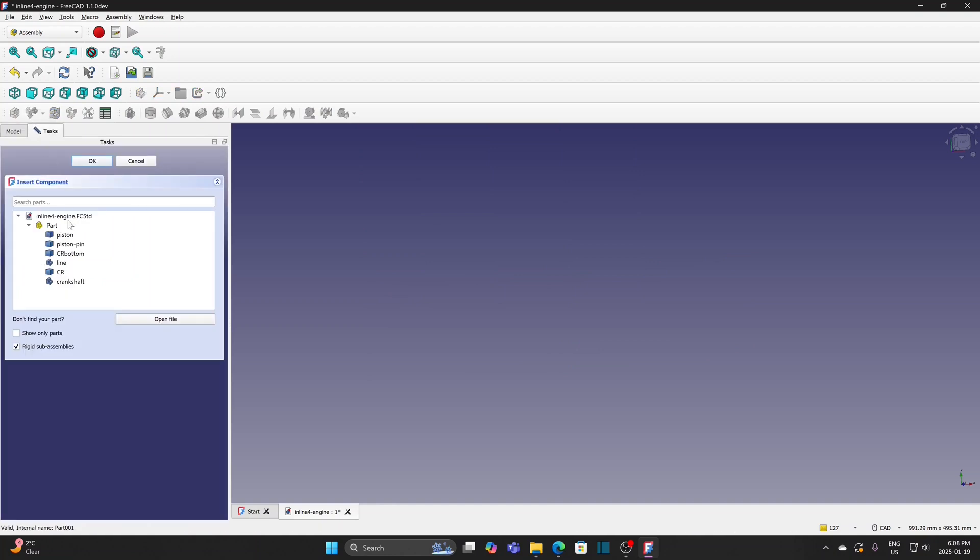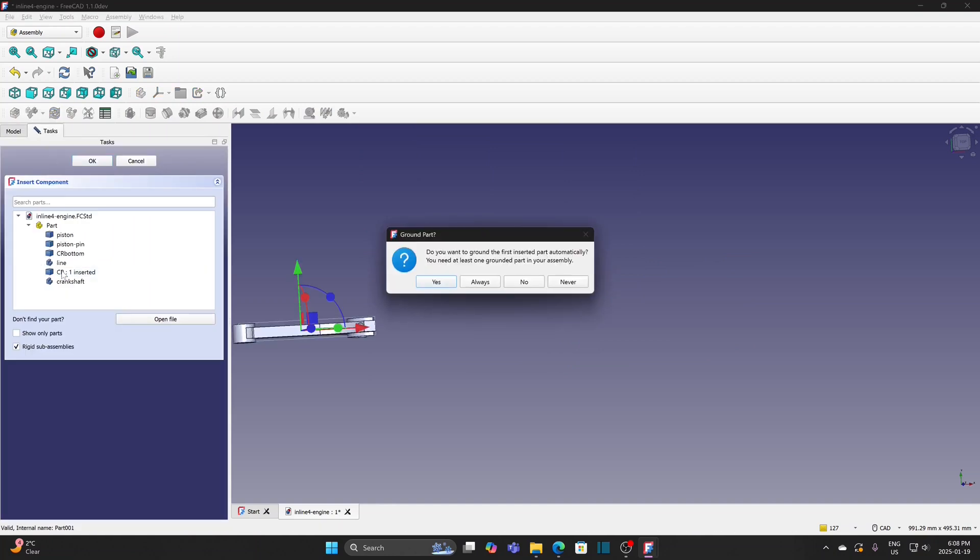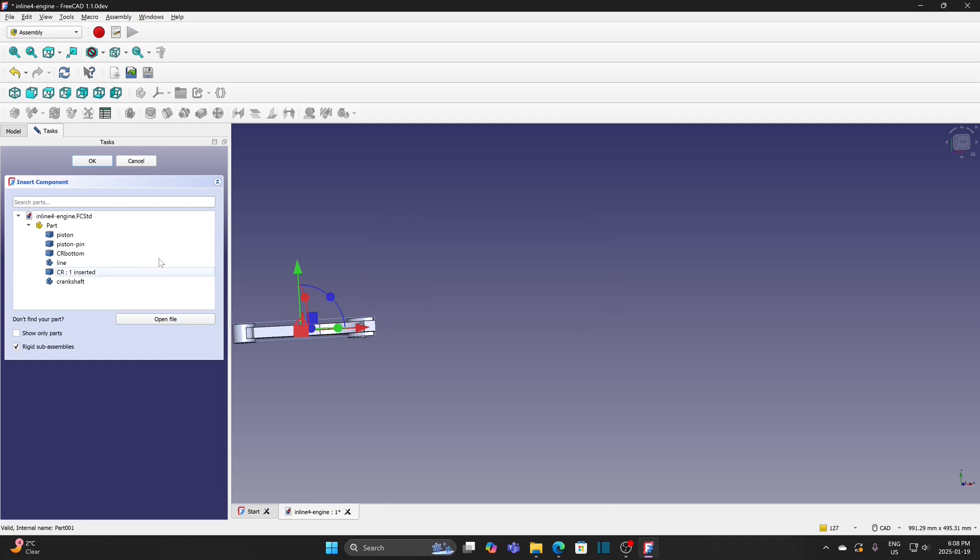Insert component. Insert CR, the top part, and click Yes to ground it.